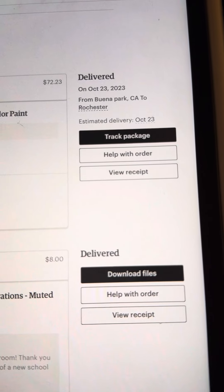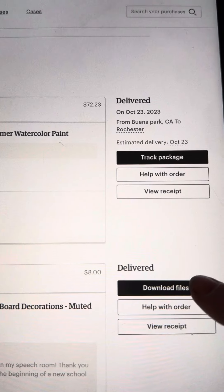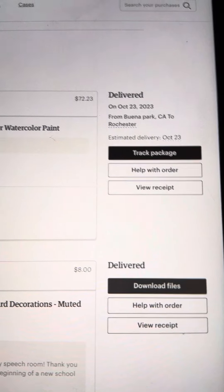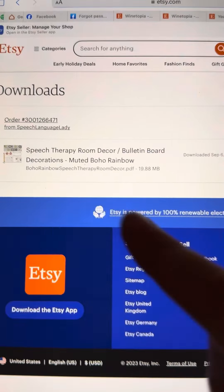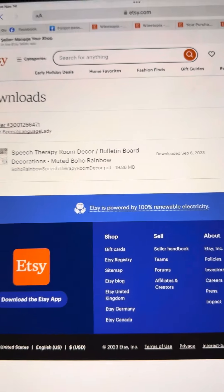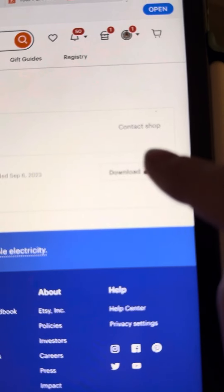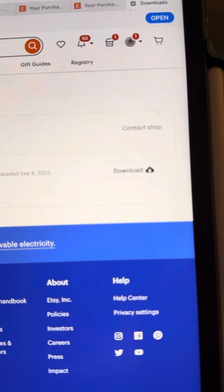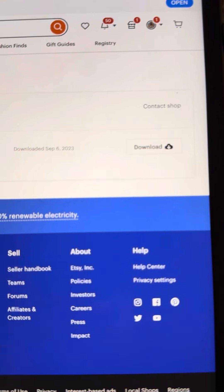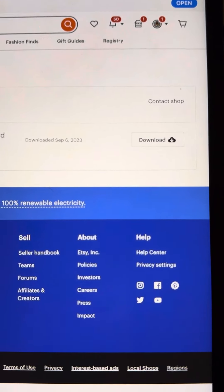Then you just click here and download files. If I click that, it will take me right here to another page. This is something I bought for my classroom, and then I just click download. And that's how easy it is.